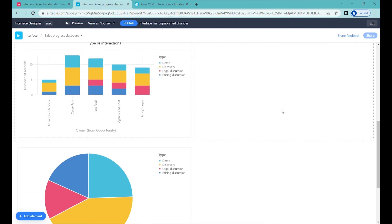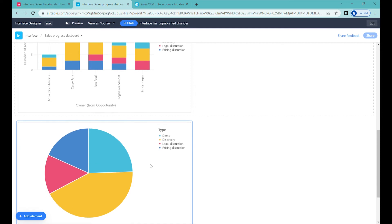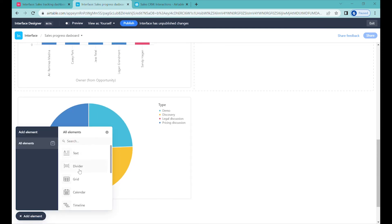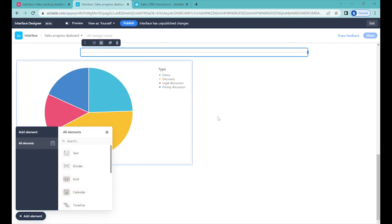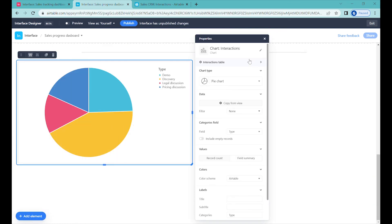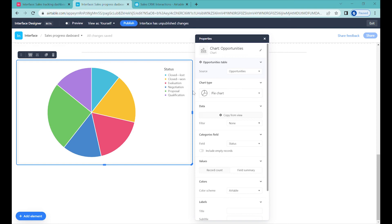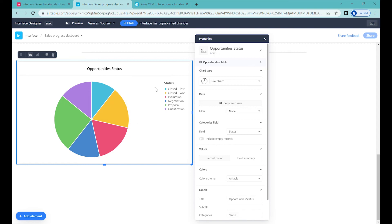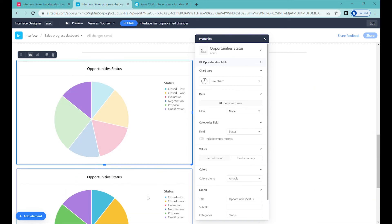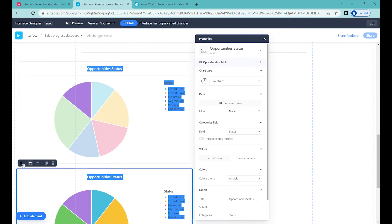Now let's do some analysis of the opportunities we have in the pipeline. I'll add a divider here. The data here is coming from the interaction table, but we can change it to opportunities. You can automatically see the status — closed, lost, and so on. What's also interesting is to see the status of opportunities by a given month, so let's clone this and put it on the right-hand side.